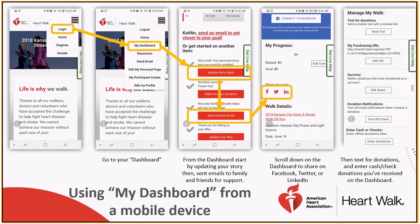Also, when you're using your mobile device, you can even text your friends and family a link to your personal page by clicking the send text button. This will provide you with a template text and a link for your friends, family, and coworkers to join your team, or they can even complete an online donation.